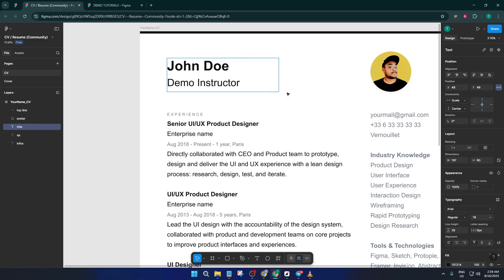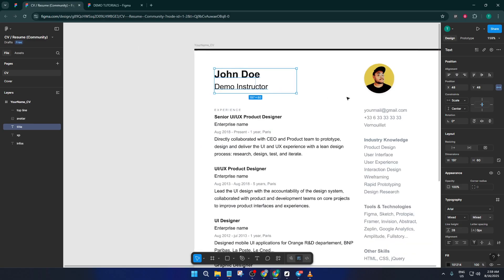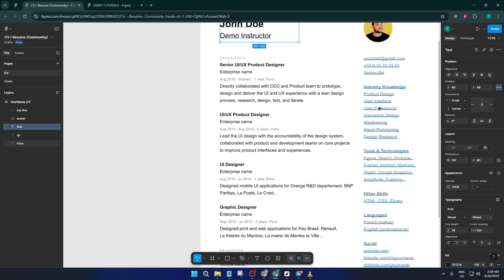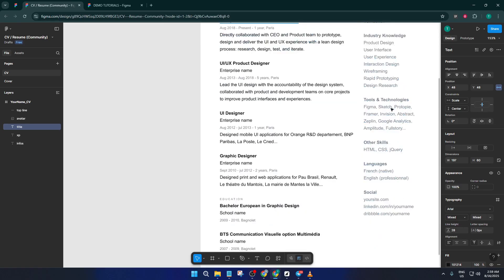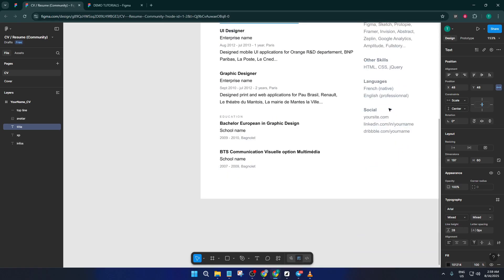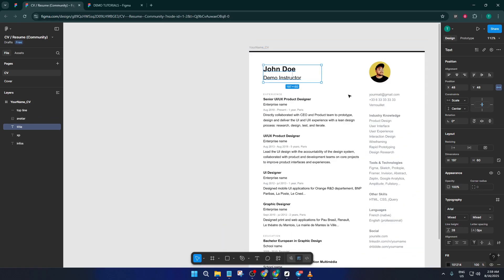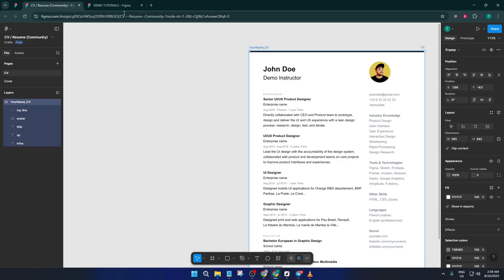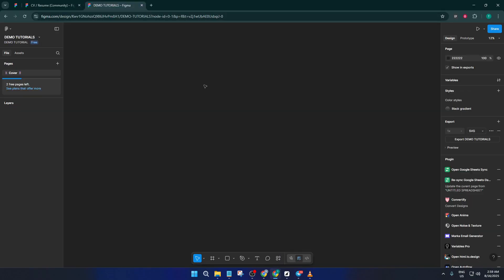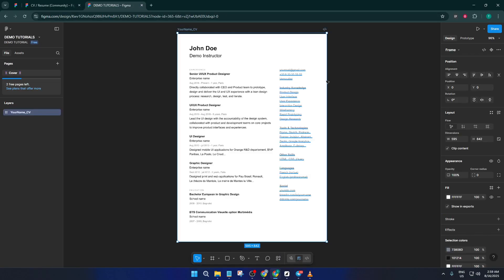Take a few extra minutes to proofread and polish your CV, those finishing touches really do make a difference. And that's it, now you know how to quickly build a standout CV or resume in Figma, using all the tools and templates at your disposal.